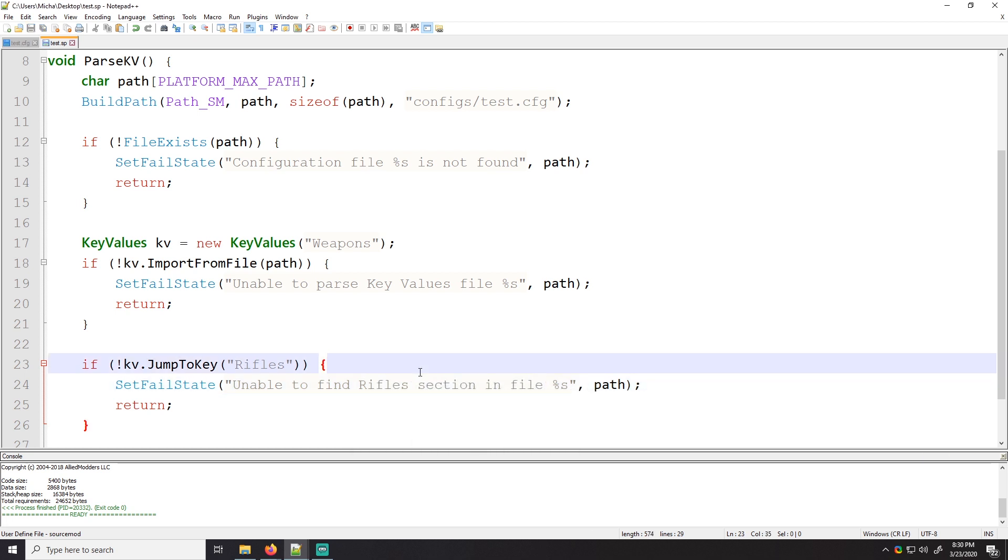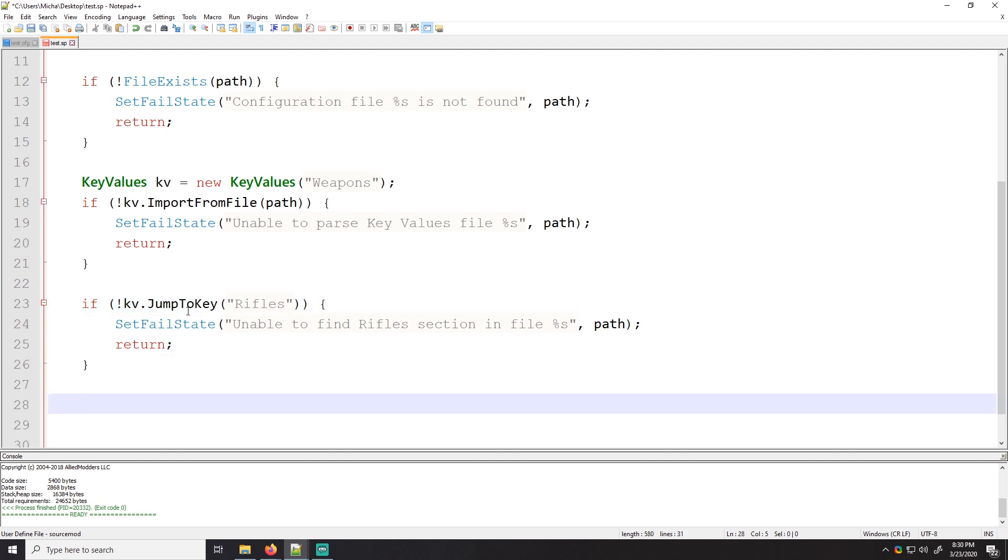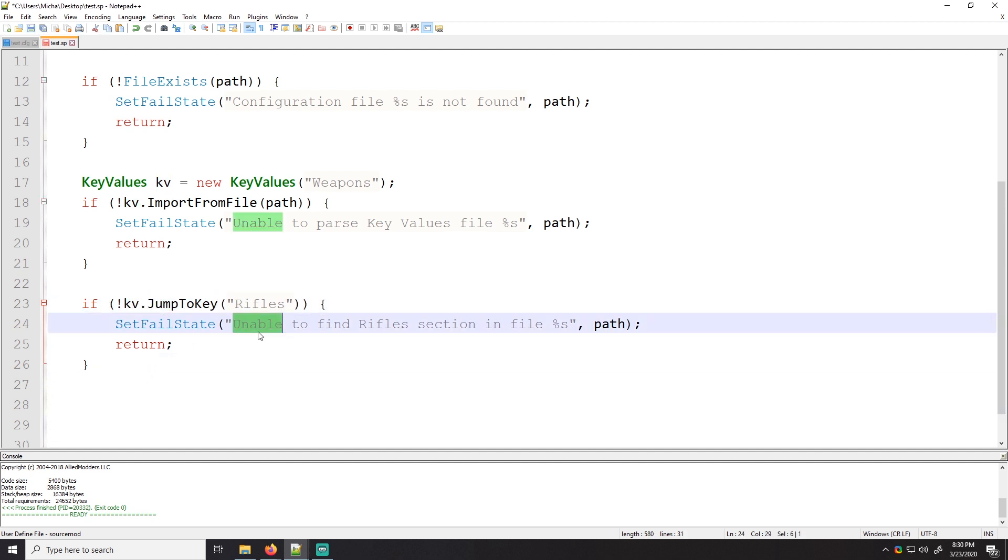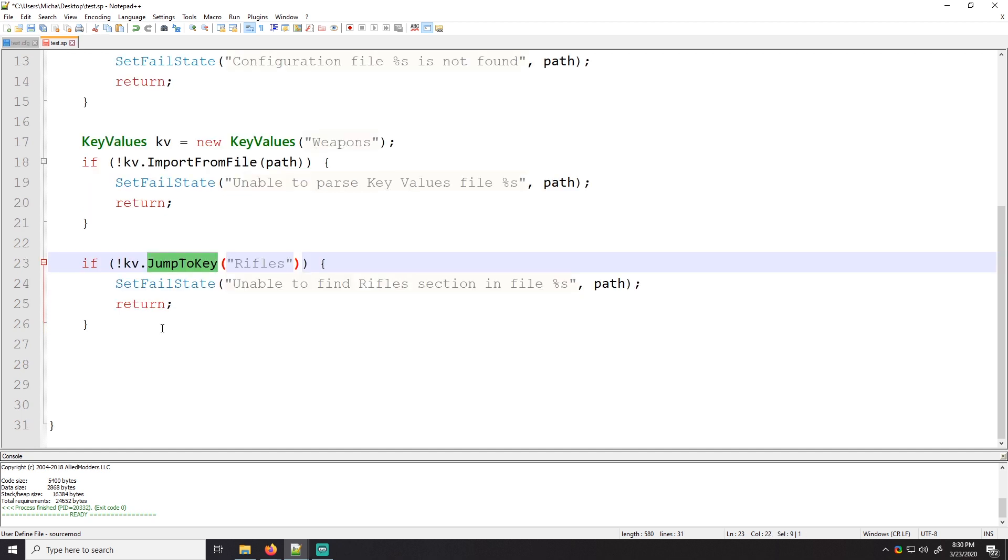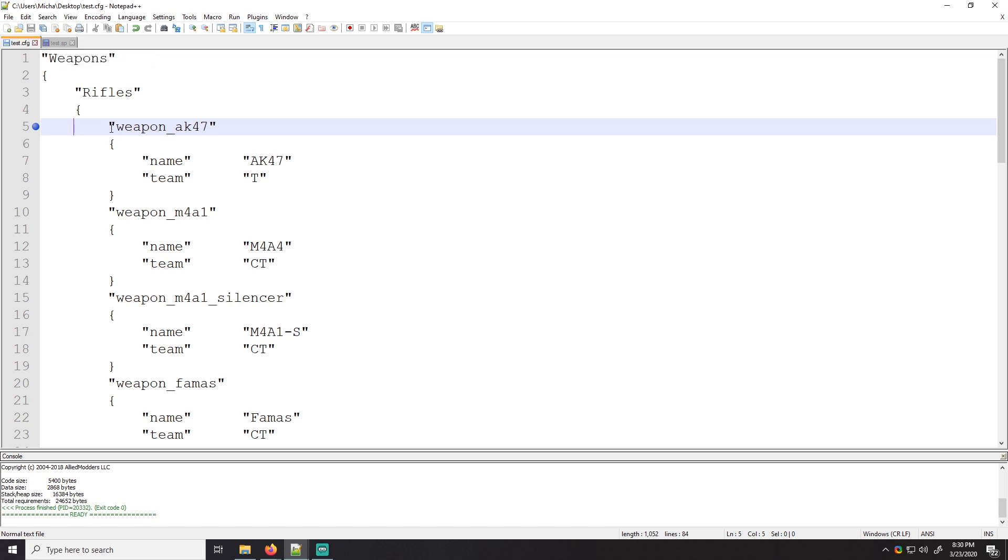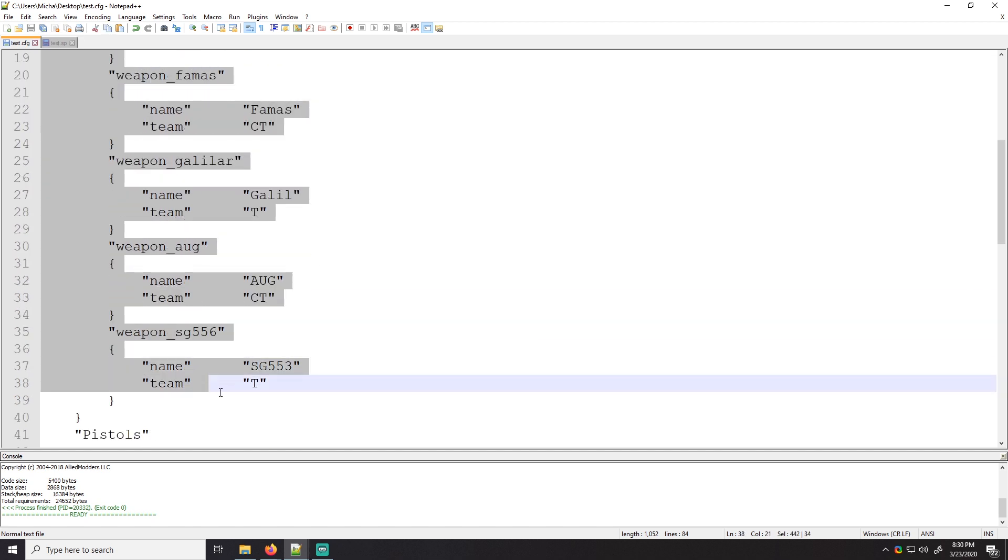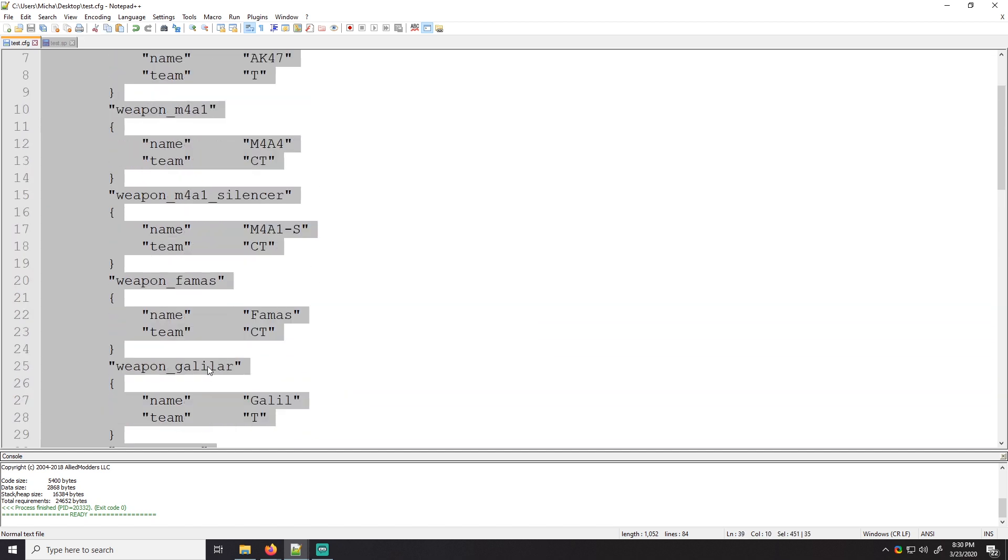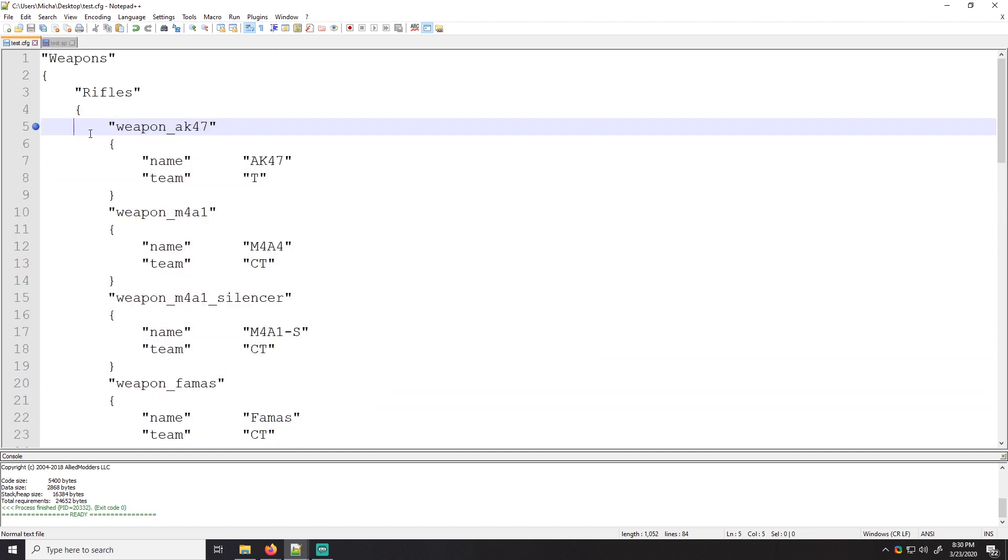Now that we have that, what's the first, okay. So we need to go into the rifle section first, right? So let's go ahead and do that. So if not kv dot jump to key. So if we're unable to jump to this key, then once again, we have another error. So we'll set fail state. Awesome. So if we can't jump to that key, then this will happen.